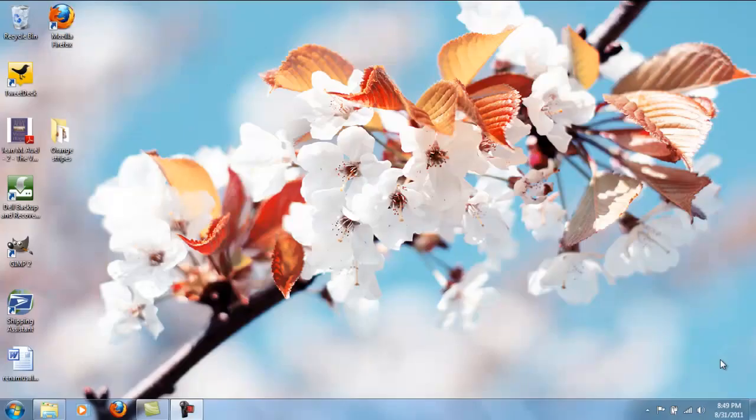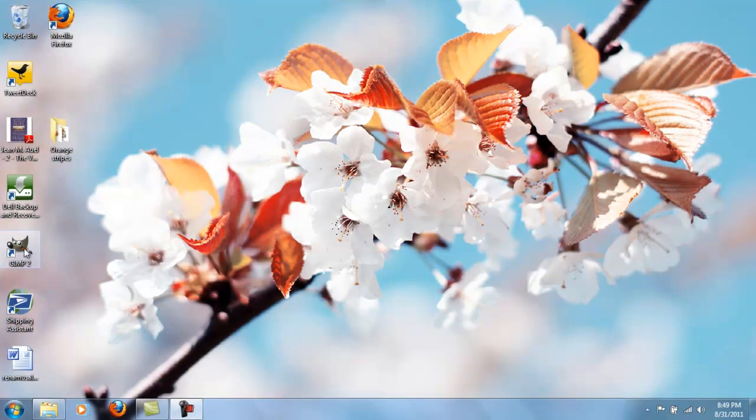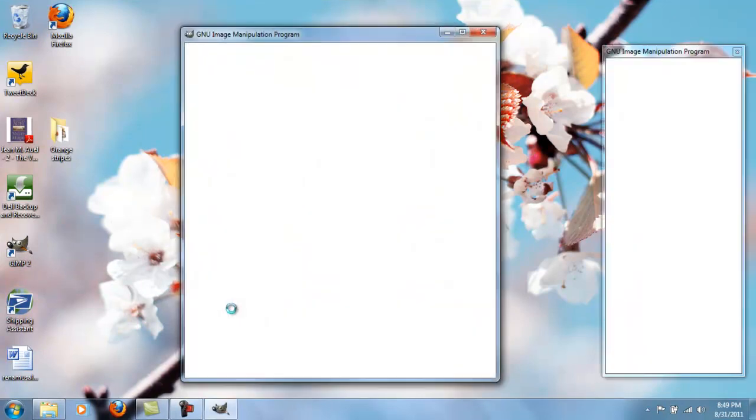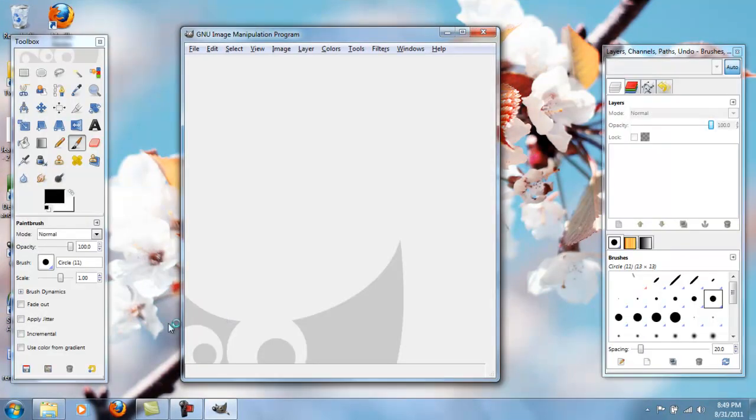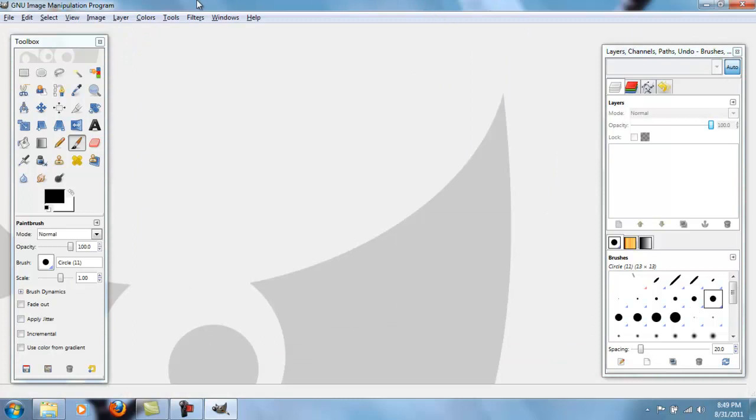Okay, so now we're going to start editing our picture. So first you're going to want to open up GIMP, which is over here. You're going to have three different windows. We're not going to use the layer channel thing right now, so I'm going to maximize this.